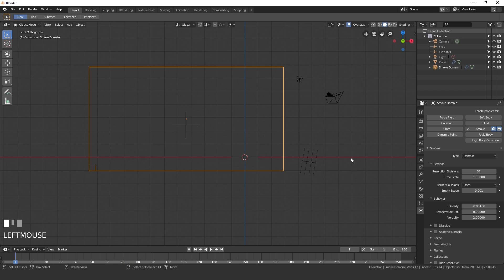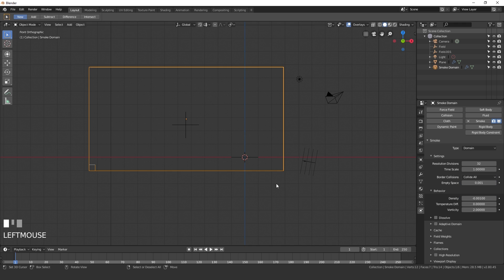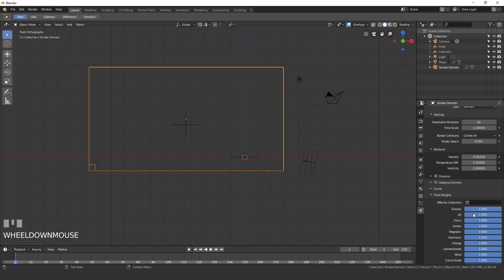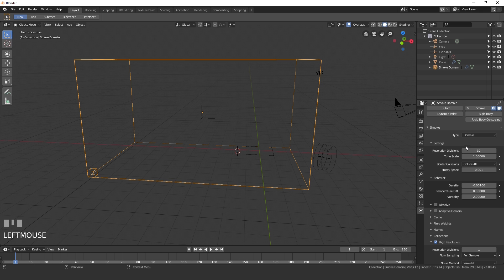Scrolling down, set Border Collisions to Collide All so if the smoke touches any side it will collide with it. Then scroll down to Field Weights and set Gravity to about 0.2. Close that off and open up the High Resolution section and turn that on.